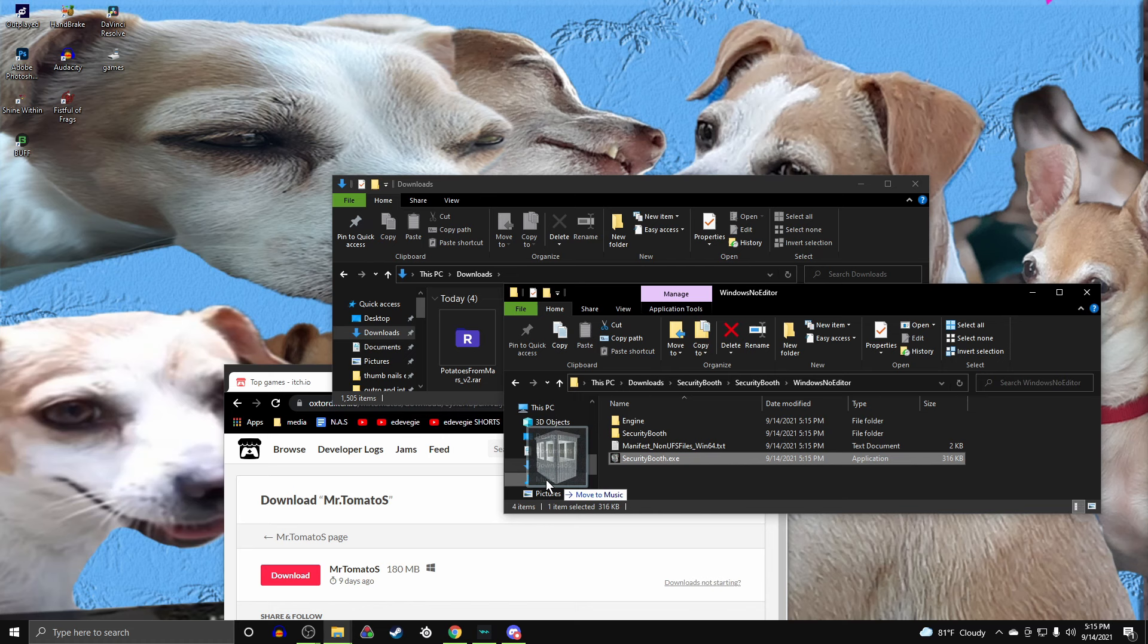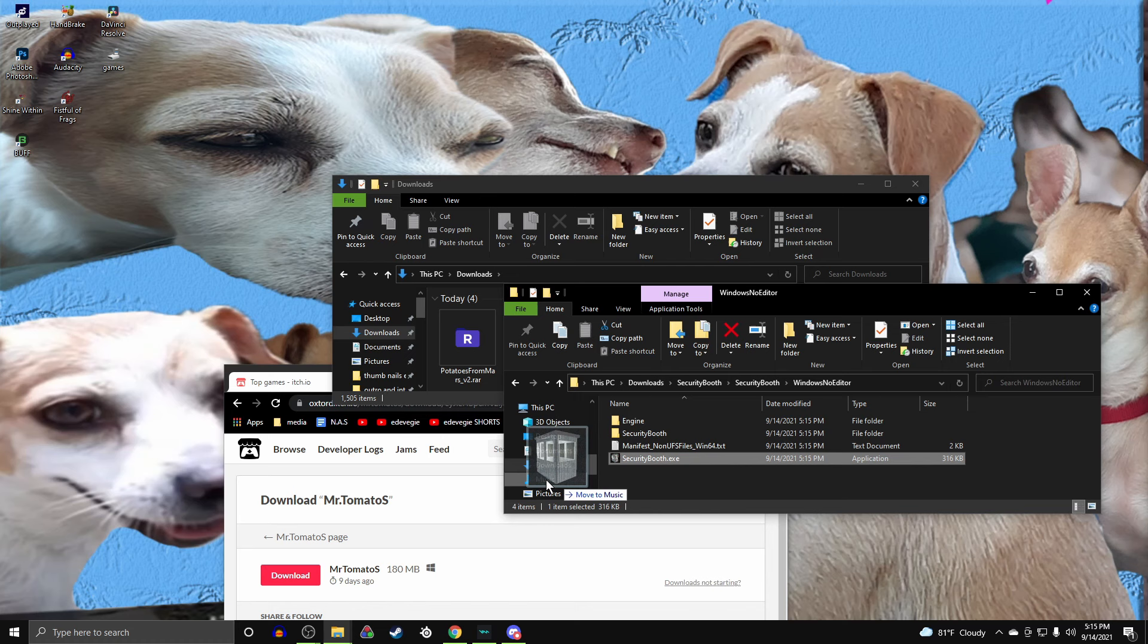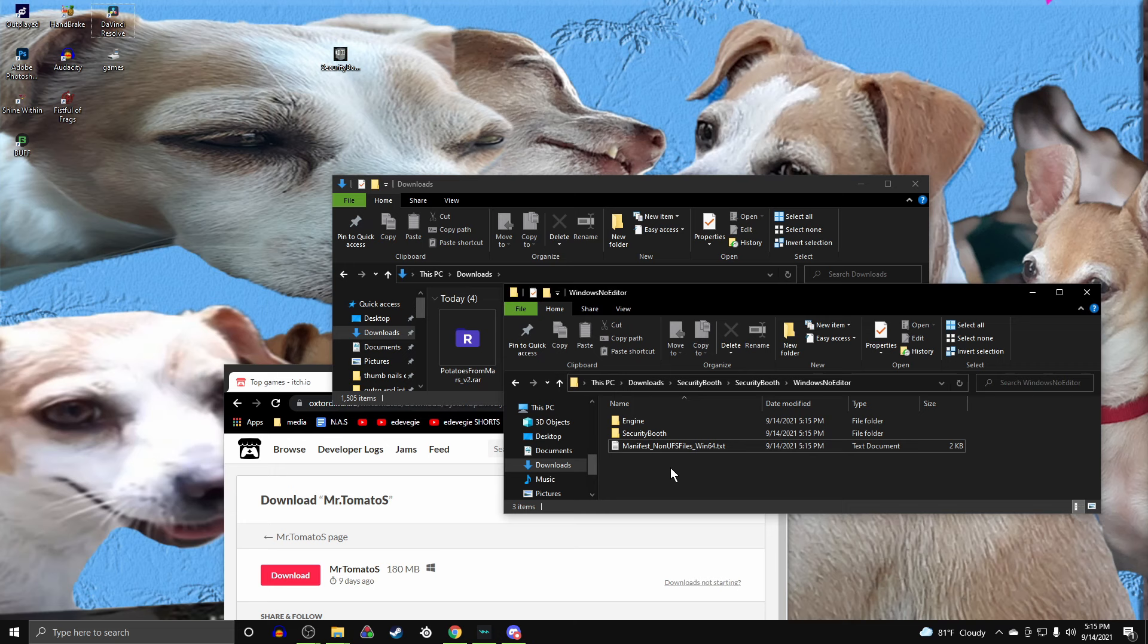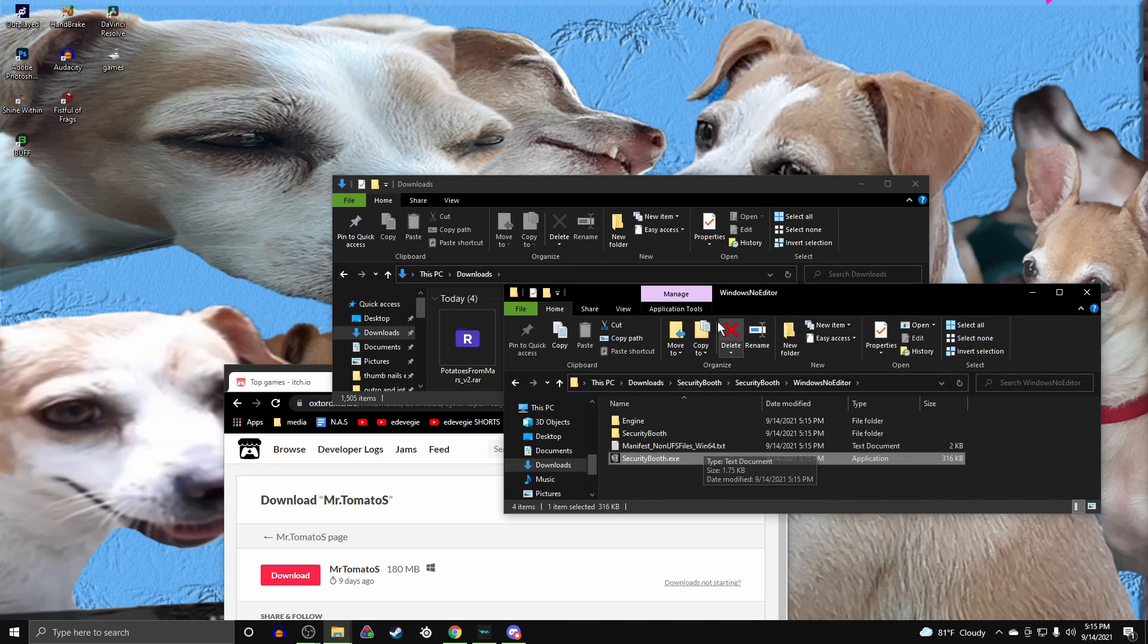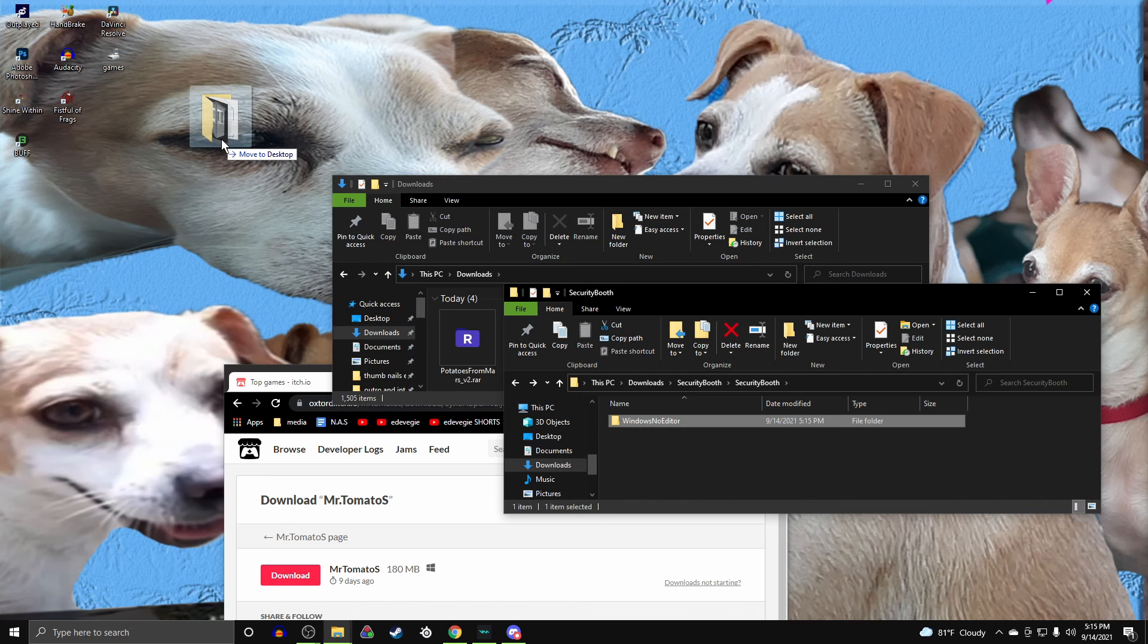Now, with these, you can't just take the .exe out and play it. See? You need to leave it in here, so it can use the Engine, Security, and all the other stuff that it needs to use. So, don't take it out of the .exe. You can just take it out of the Windows Note Editor, or whatever.